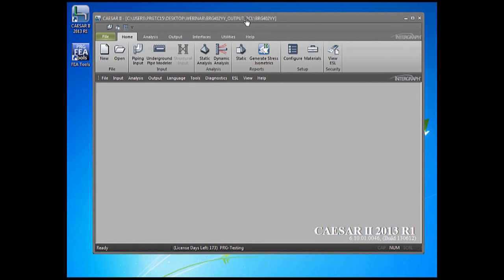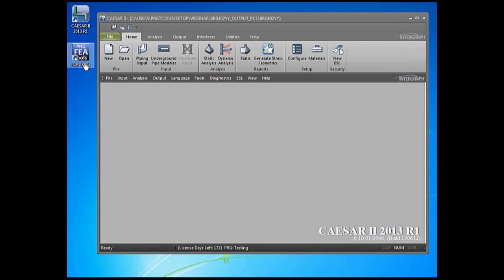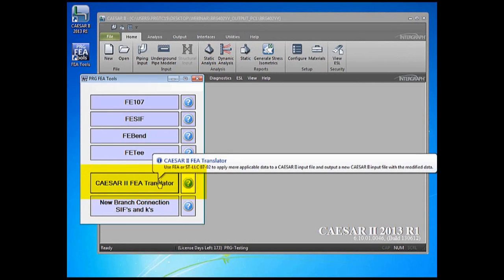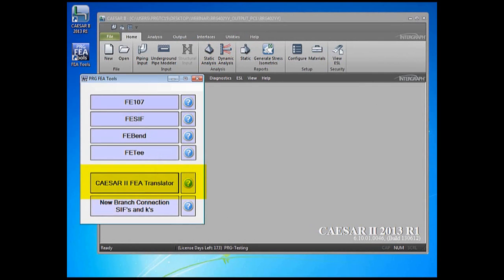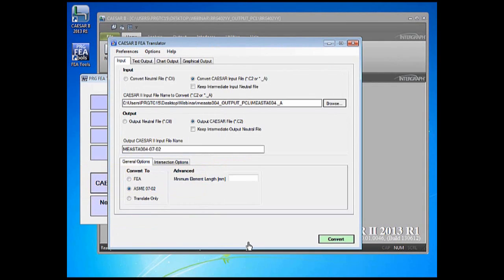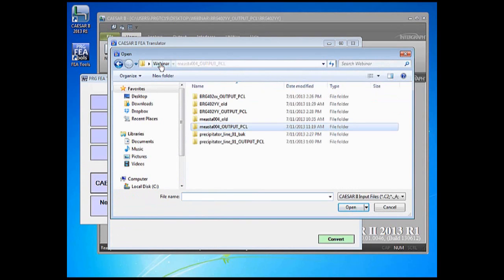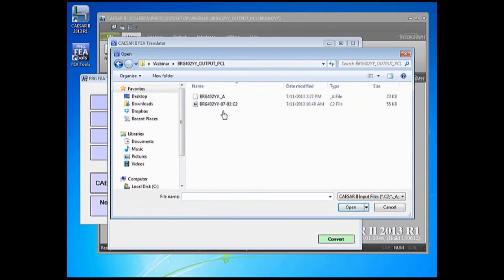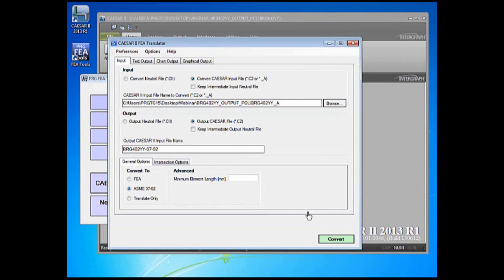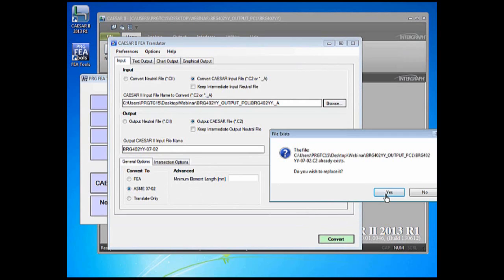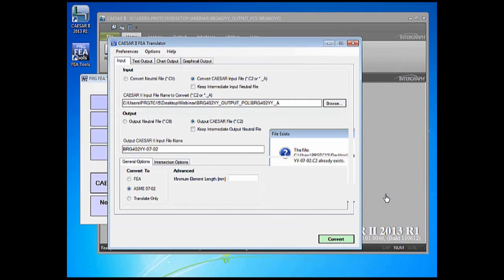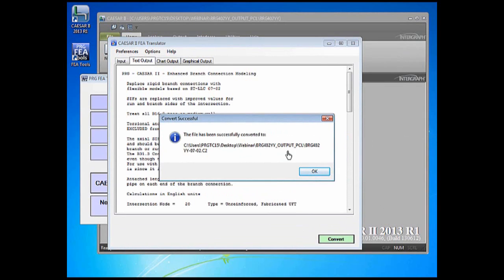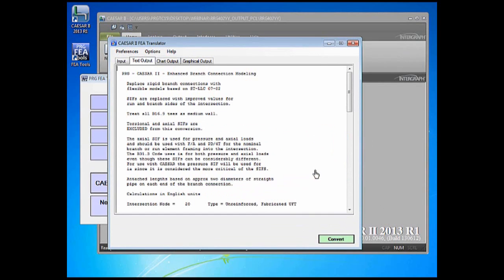The new SIF equations in 07-02 correct this problem, as does a finite element analysis. So we'll open FEA tools and start the Caesar translator. We'll pull in the model that we just ran that had the 2-inch flexible branches included that was 103% overstressed. FEA tools generates the model name automatically. We press the convert button with 07-02. Because it's a set of regression equations, the conversion is made almost instantaneously.